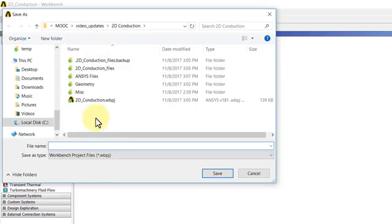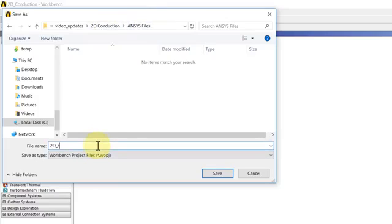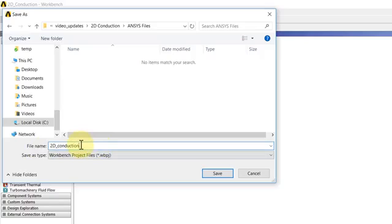I created a folder called ANSYS Files and I'll give it an appropriate name, so I'll say 2D_conduction. I was dragged kicking and screaming from Linux to Windows, so I tend to put in underscores because you couldn't use spaces for file names in Linux.